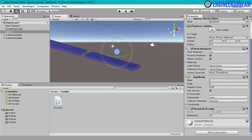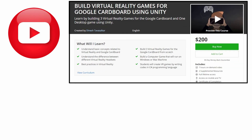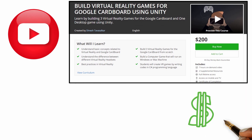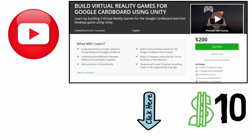So guys, that's it from this video. I hope you now understand how to write scripts inside Unity and that you've finished your first script without any errors. This was a free video from my Virtual Reality course available on Udemy, currently priced at $200 but available at a discounted price of just $10 by clicking the link in the description.